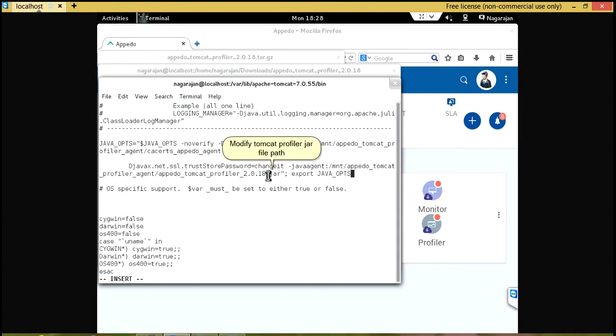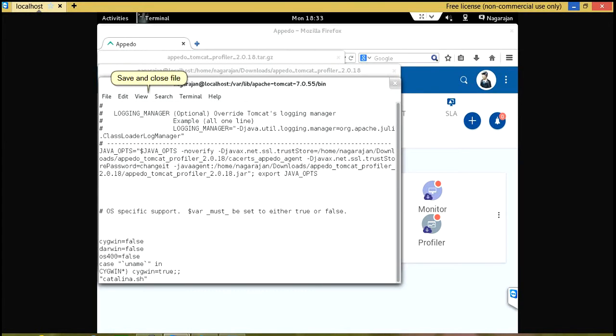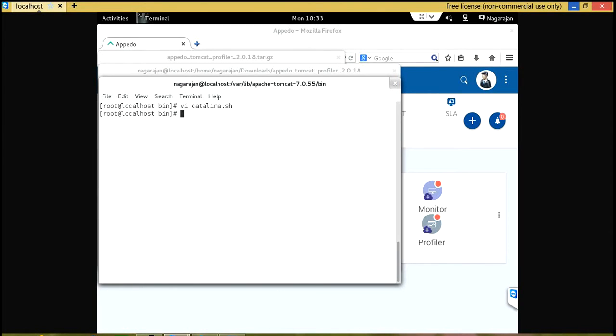Modify Tomcat profiler jar file path. Save and close file. Start Tomcat server.